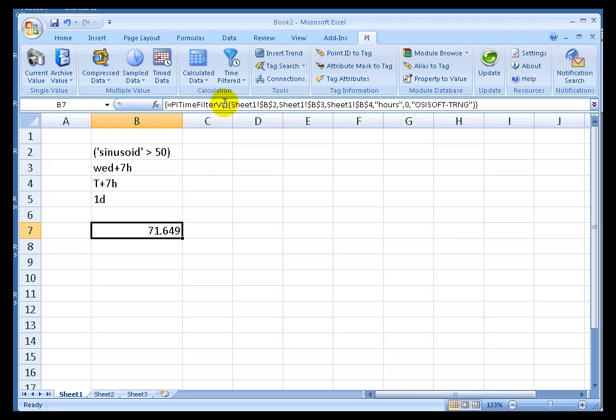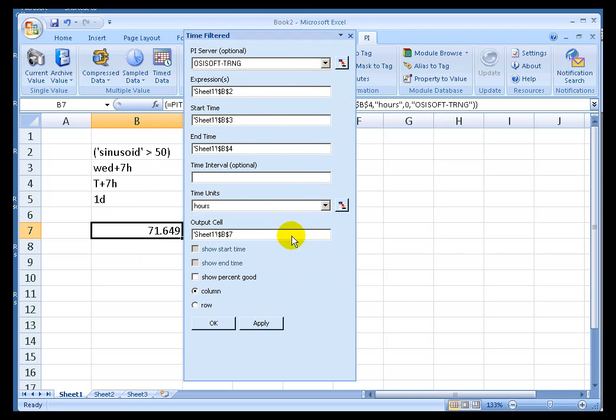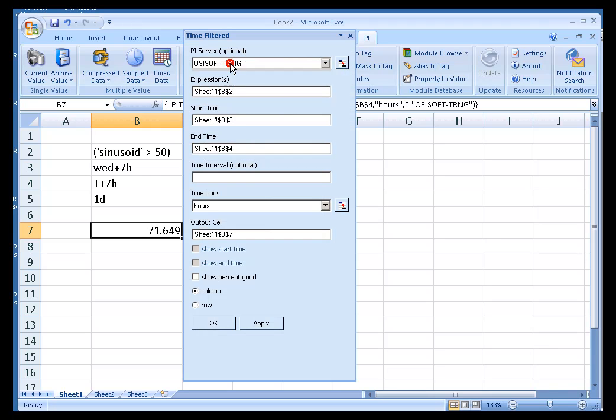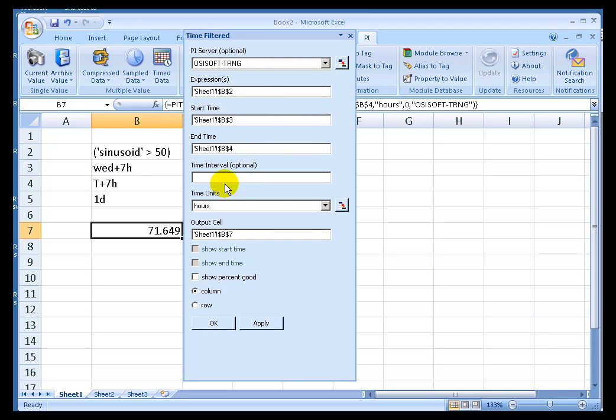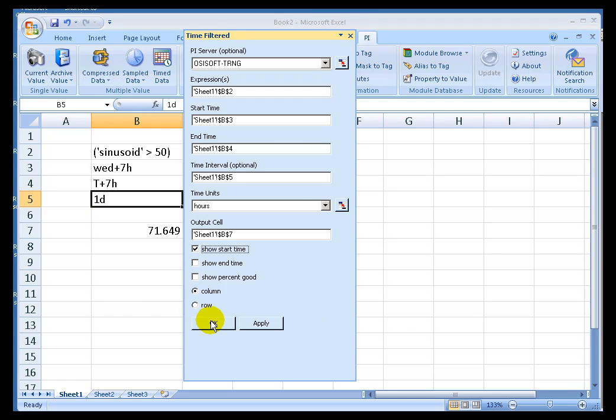I'll bring this back up either by doing a right click and choosing Time Filtered, or you can also do this by just selecting the Output and choosing the Function again. This time I'm going to add a Time Interval, and I'd like to show the Start Time as well.